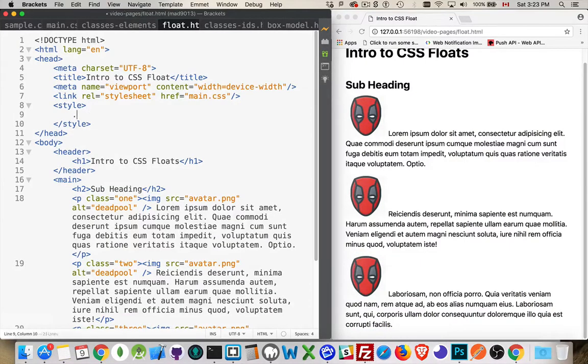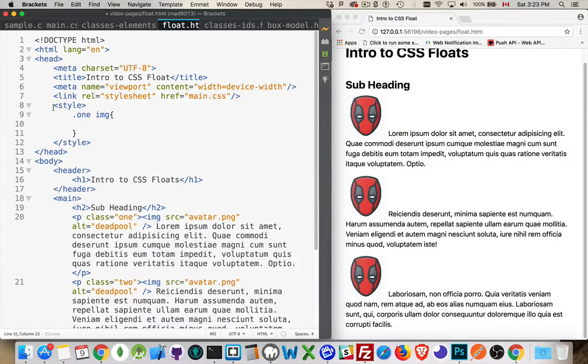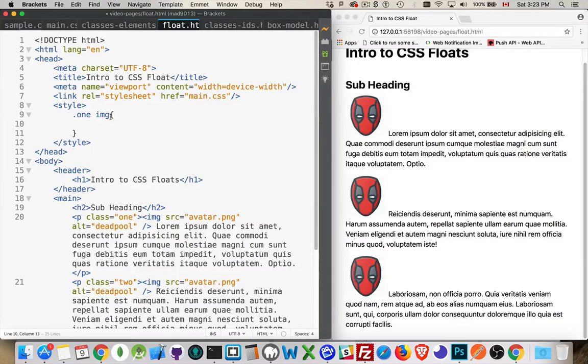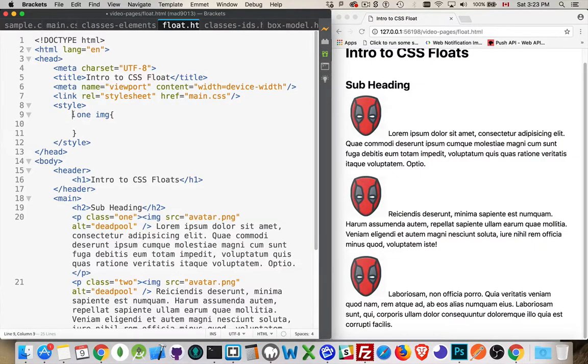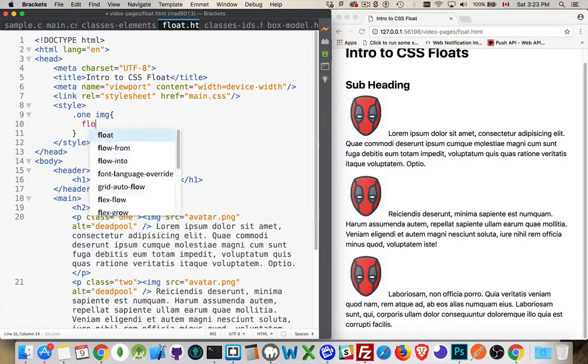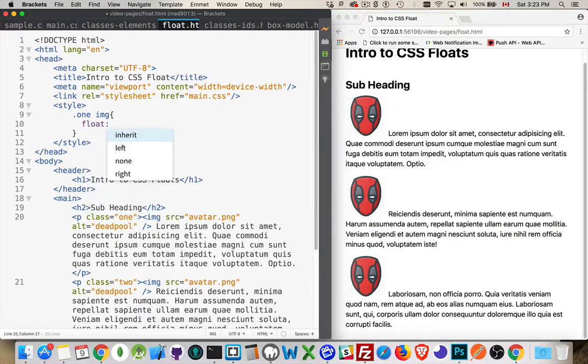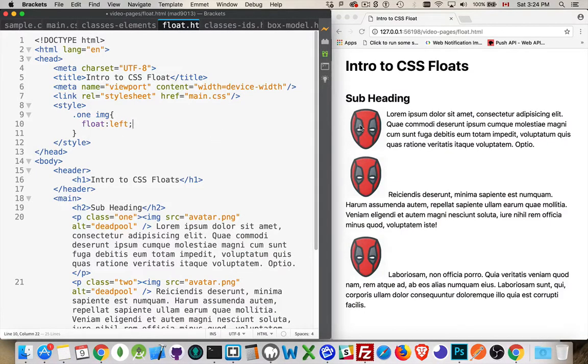So, up inside here, something with the class one and then image. This style selector right here says I'm going to style images that are inside of anything that has the class one. So, let's style this image. I will use float left and as soon as I finish typing that, you can see it did a live preview update.